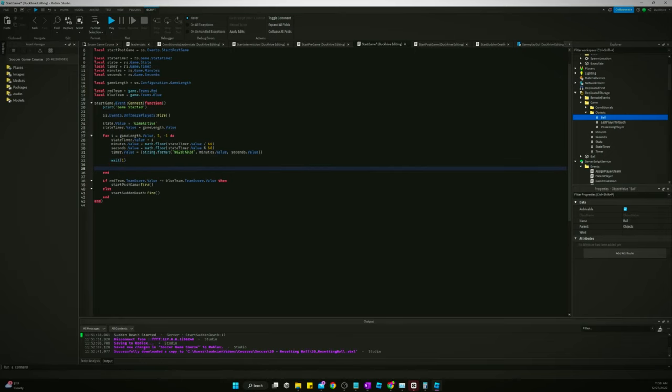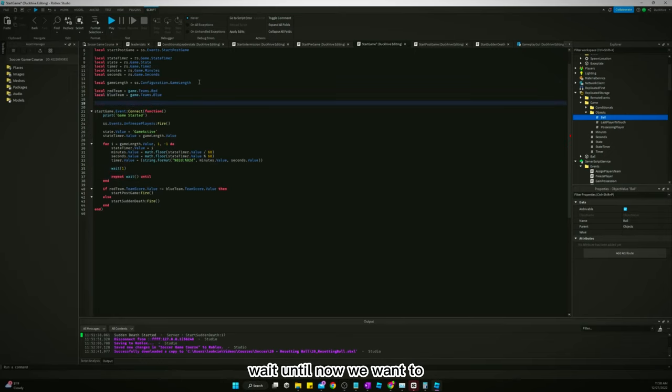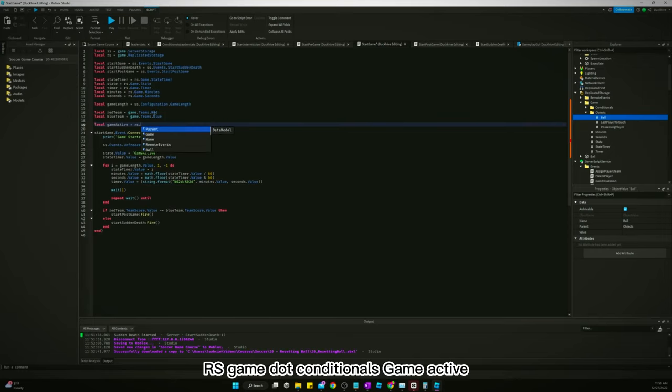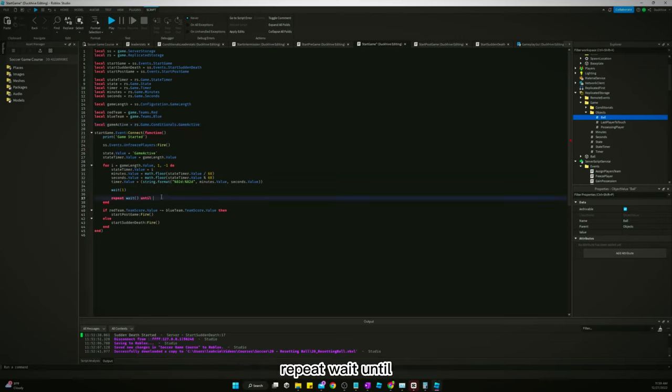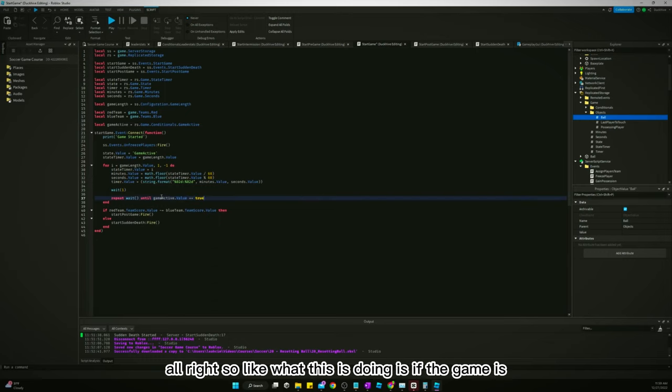We need to do a repeat wait until. Now we want to RS game dot conditionals game active. Repeat wait until game active dot value equal to true.